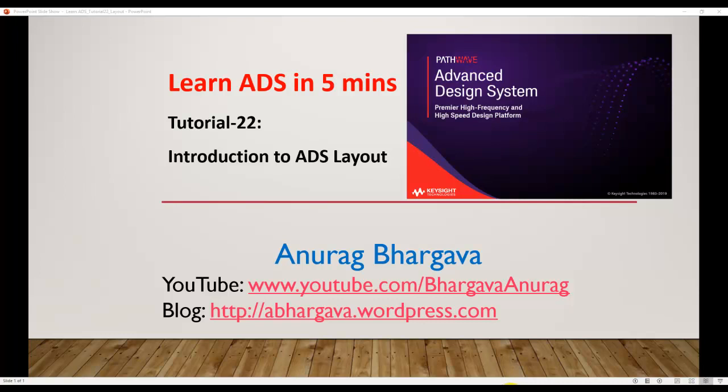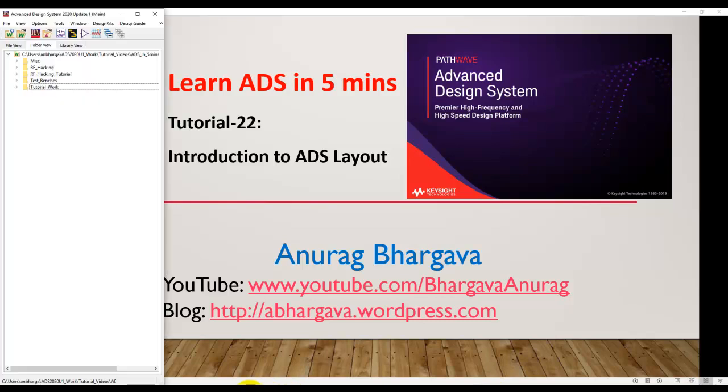Welcome to Learn ADS in 5 minutes. This is tutorial 22. In this tutorial, I will give you a quick introduction to ADS layout and its capabilities, just a very brief overview. Then we will deep dive into different ADS layout capabilities, eventually leading to electromagnetic simulations.